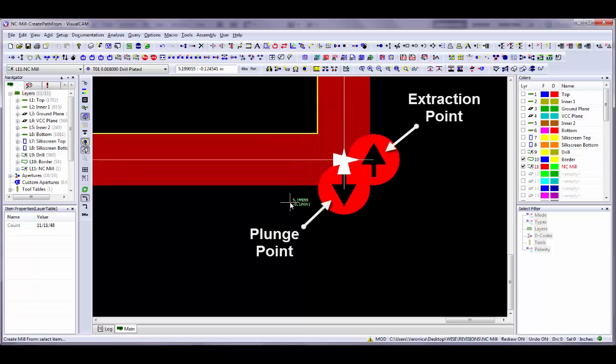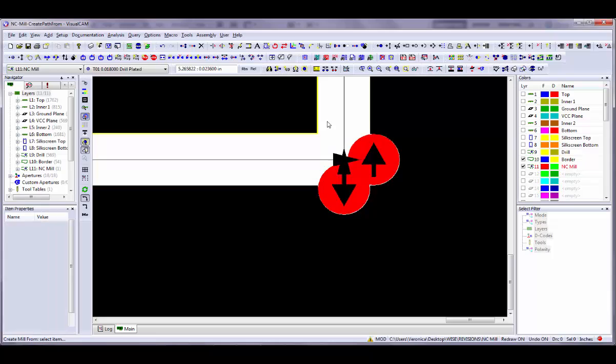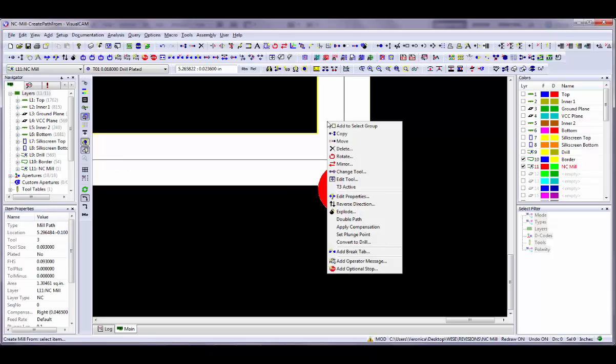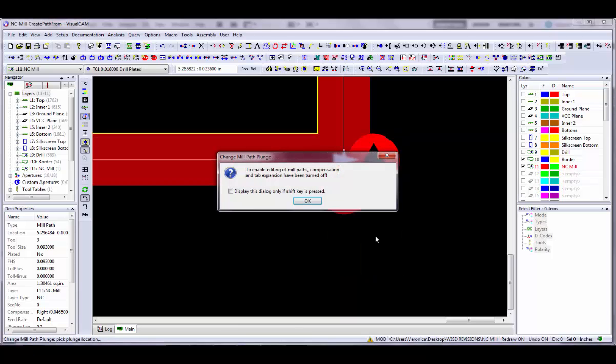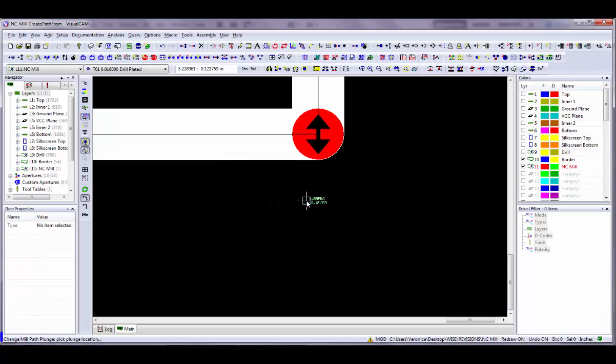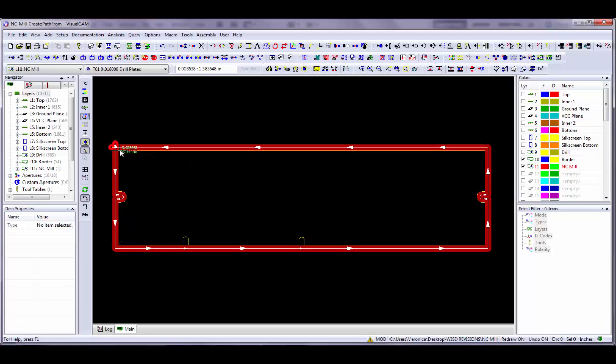You can change the plunge point after the mill path has been created using the right-click menu on the mill path and selecting Set Plunge Point. To enable editing of the mill path, compensation and tab expansion will be turned off temporarily while you make the change. Click OK in the dialog. You will be prompted to change mill path plunge, pick plunge location. Click on the opposite corner on the mill path where you want the plunge point to move.